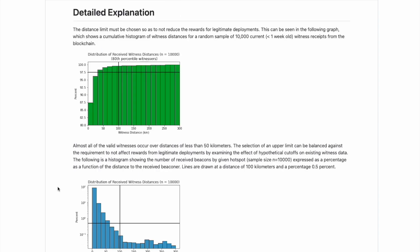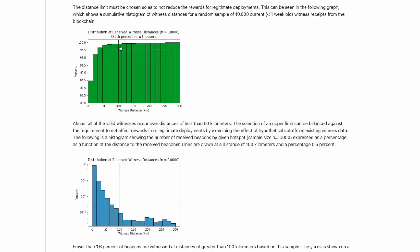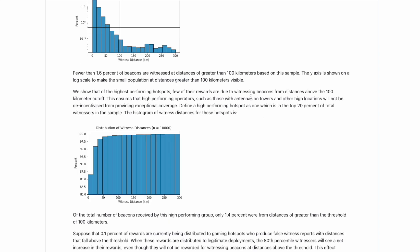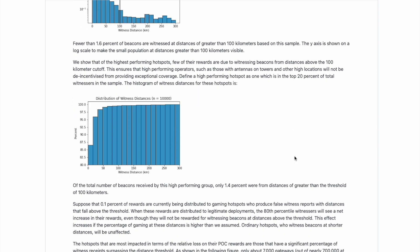Now, one of the most useful examples here that they have provided with regards to the data they've collected before proposing this HIP is this first chart here. They really make it clear that the distance limit must be chosen so as to not reduce the rewards for legitimate deployments. This can be seen in the following graph, which shows a cumulative histogram of witness distances for a random sample of 10,000 current witness receipts from the blockchain. As we can see at a distance of less than 100 kilometers, they have accounted for nearly 100% of the legitimate witnesses from this sample size. Now they go on to elaborate further on different examples and different pieces of data that explain how there is a very insignificant amount of legitimate rewards that will be impacted from this hard limit. And they explain how most of this or most of these earnings are actually being earned by gaming hotspots.